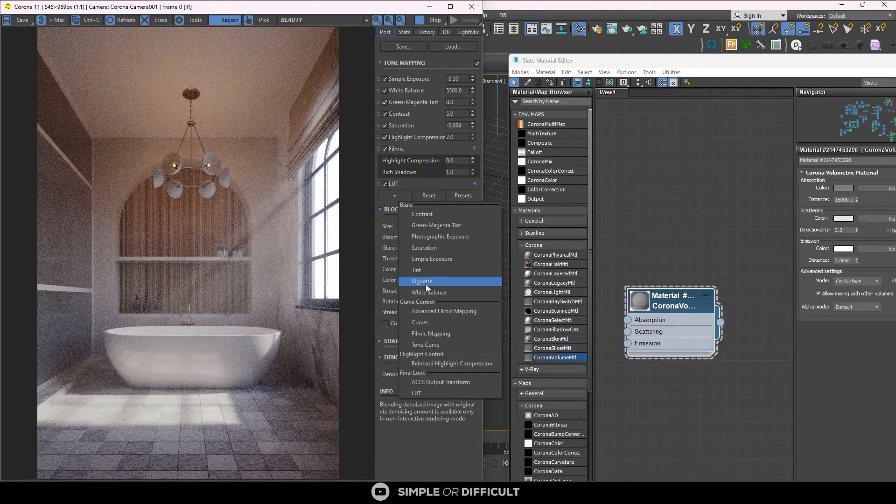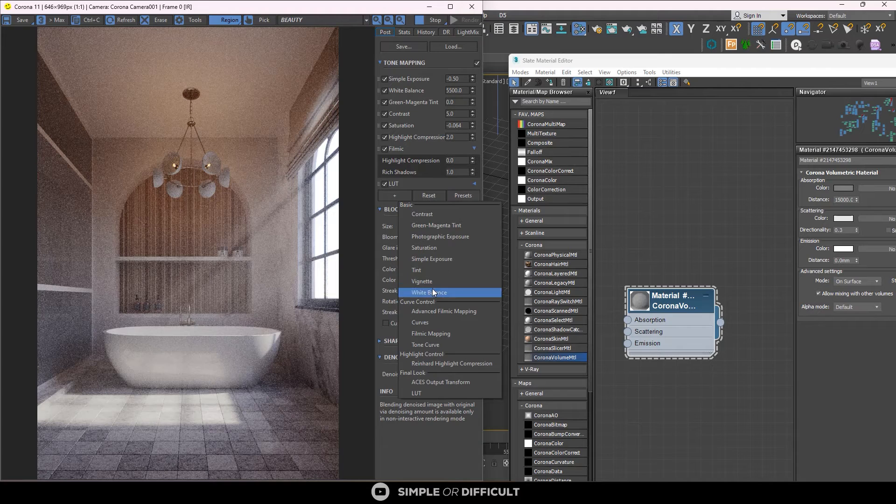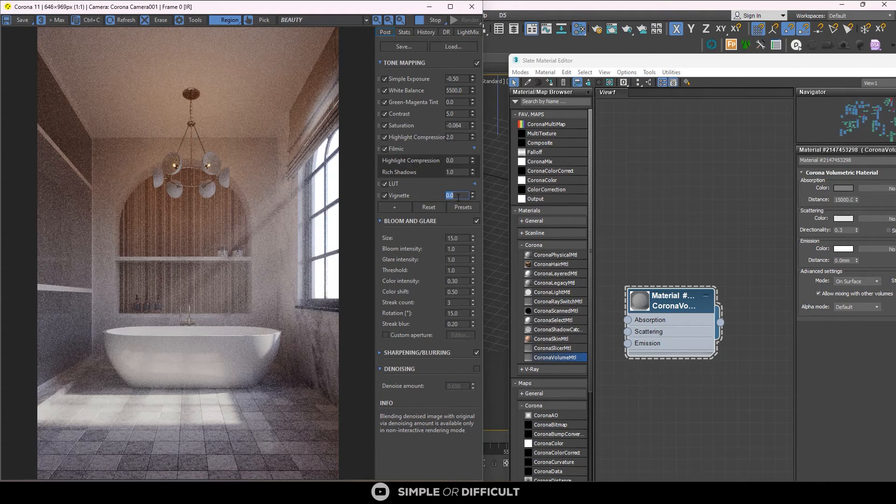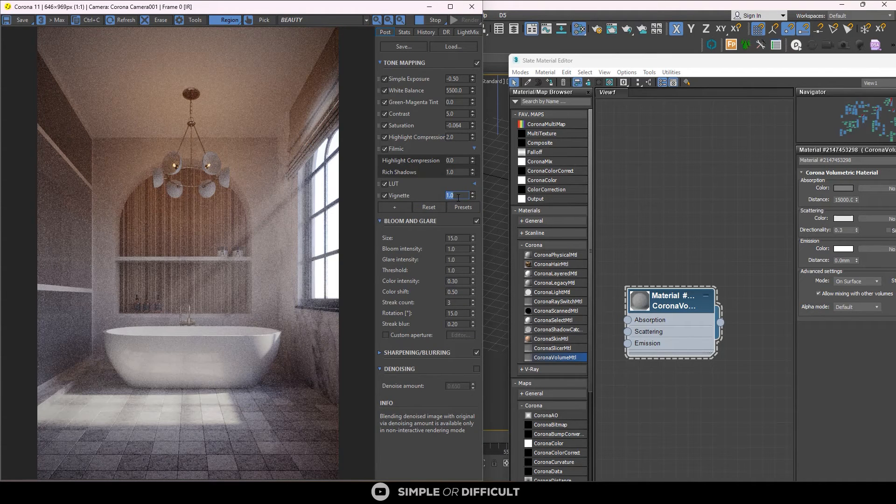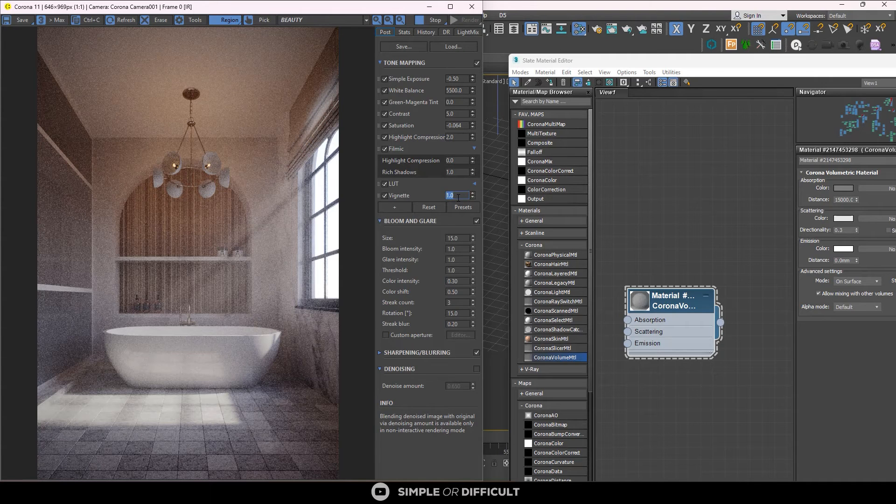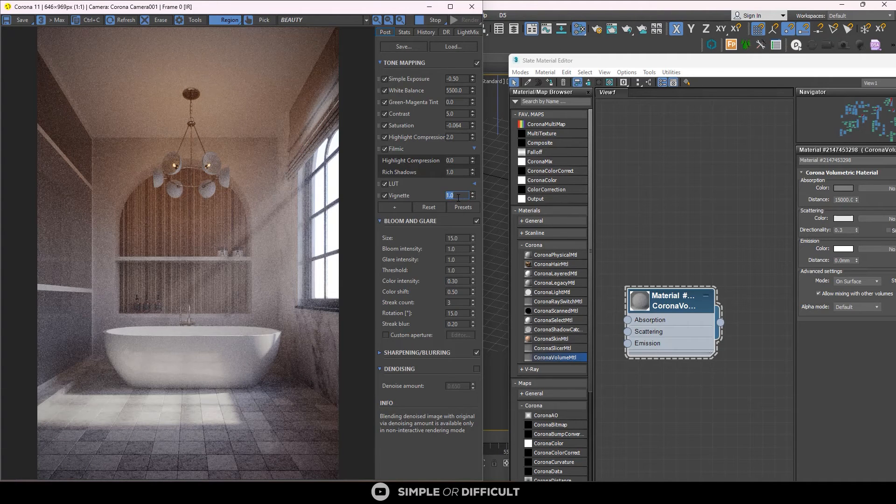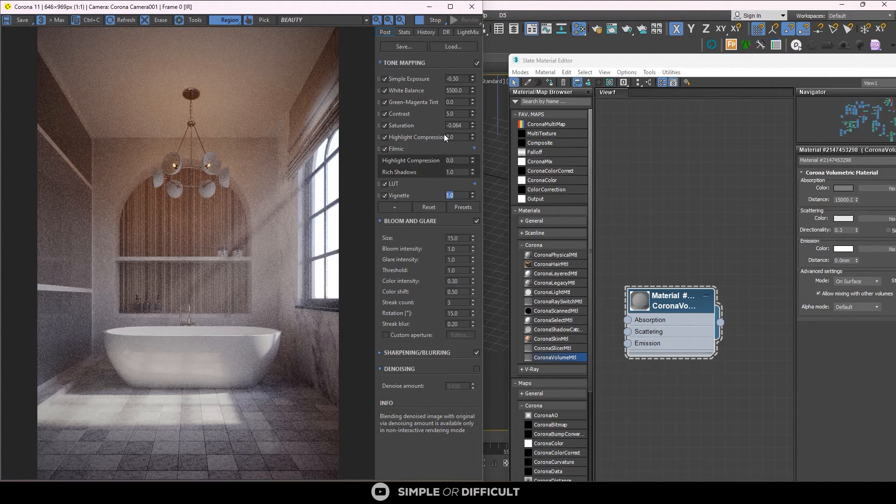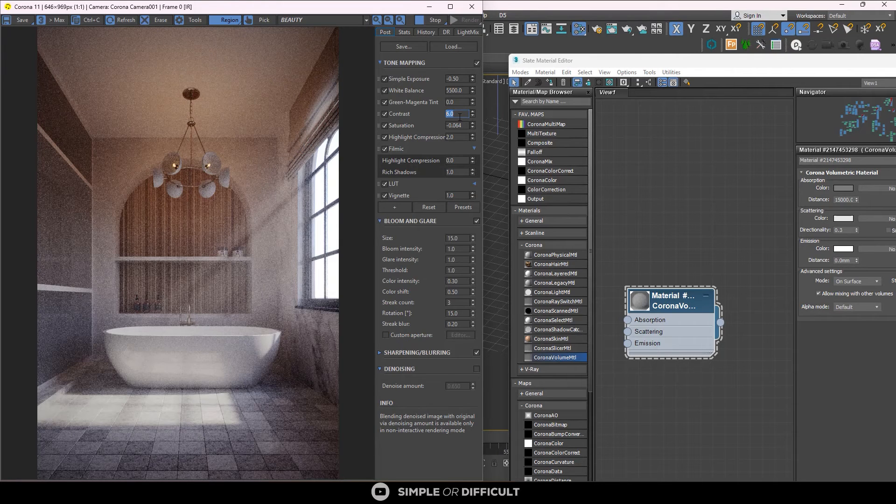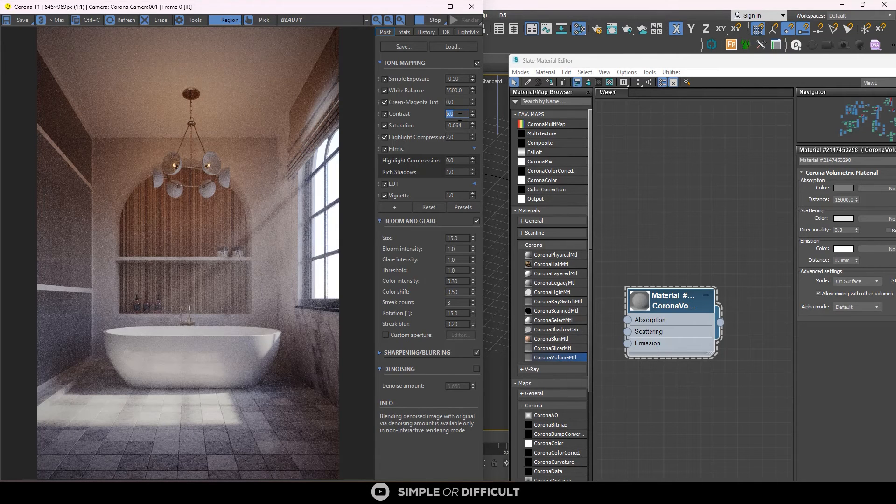Now there's something else I want to add. I want to add the vignette. When I add this, I'm just going to make it like one. It's going to add that blackness around the edges. Let me see. If I make this six, I think six is better.